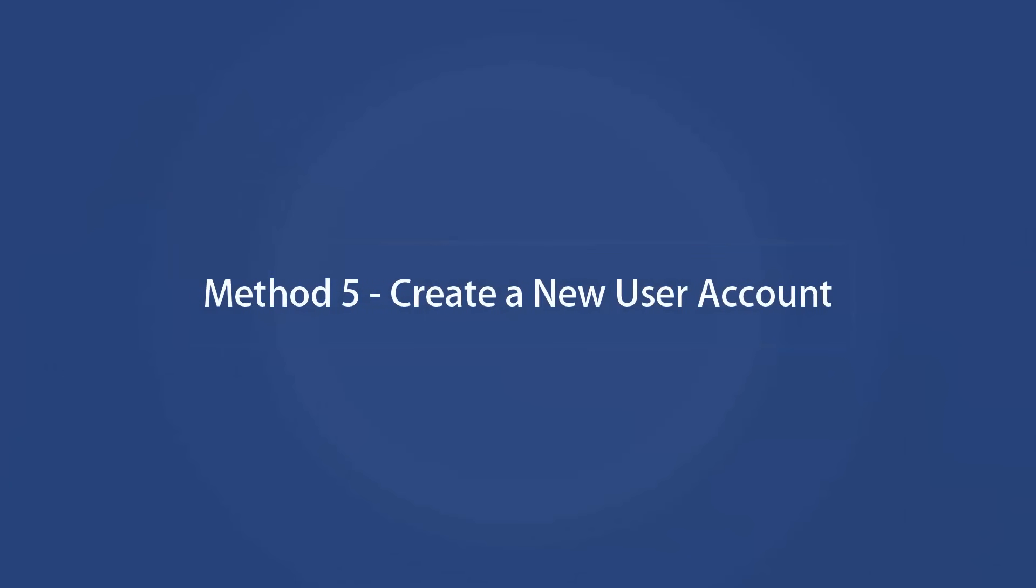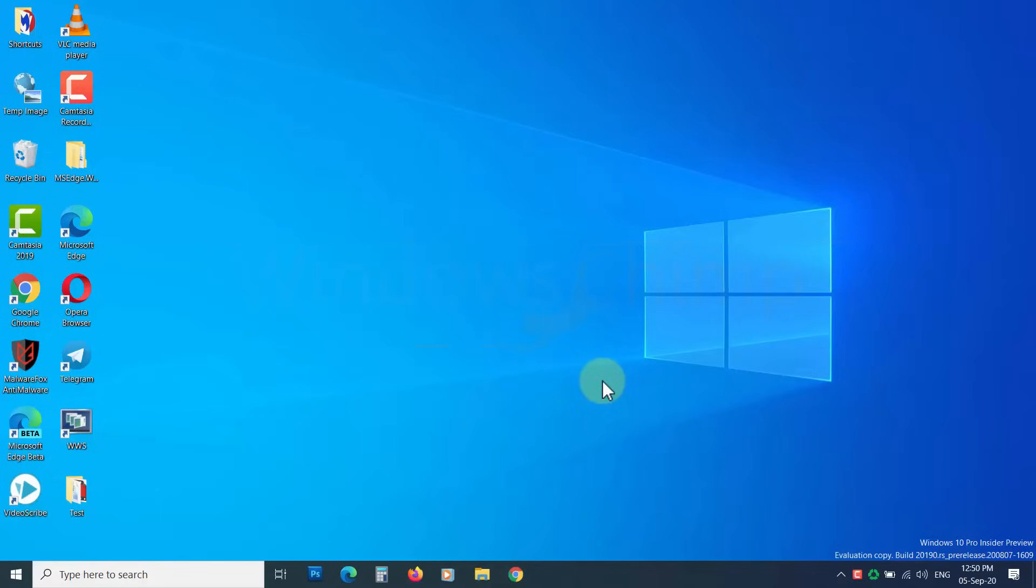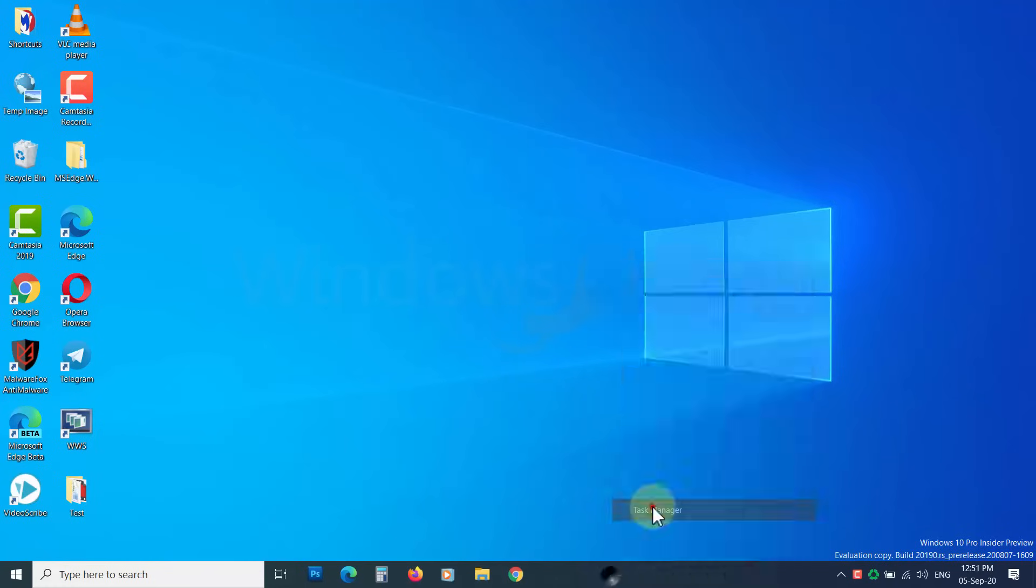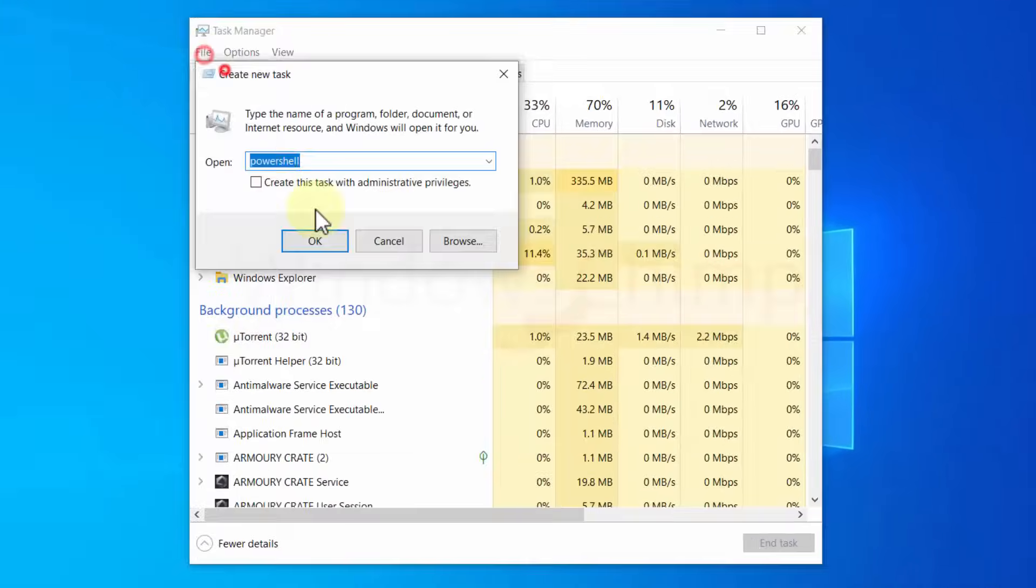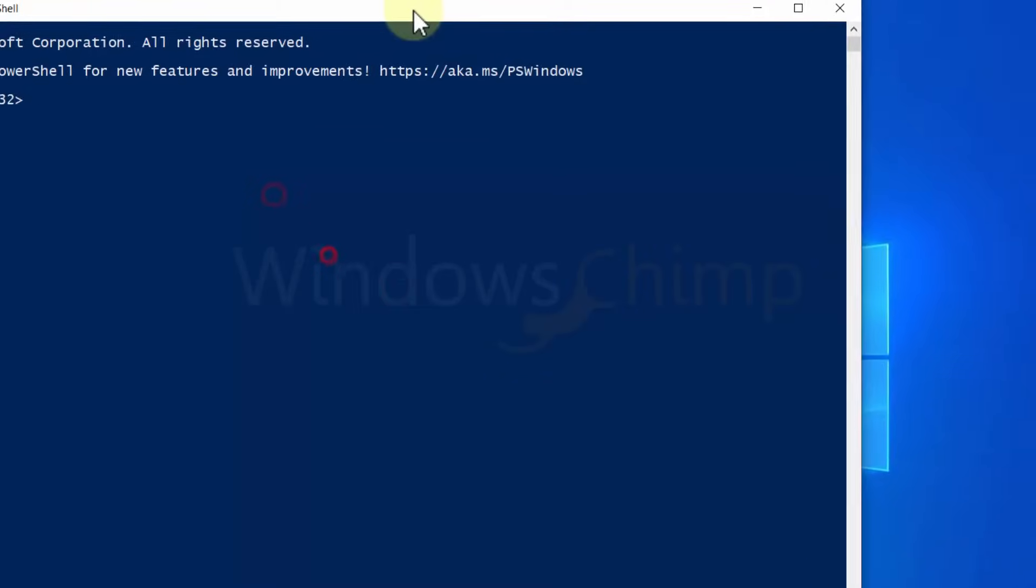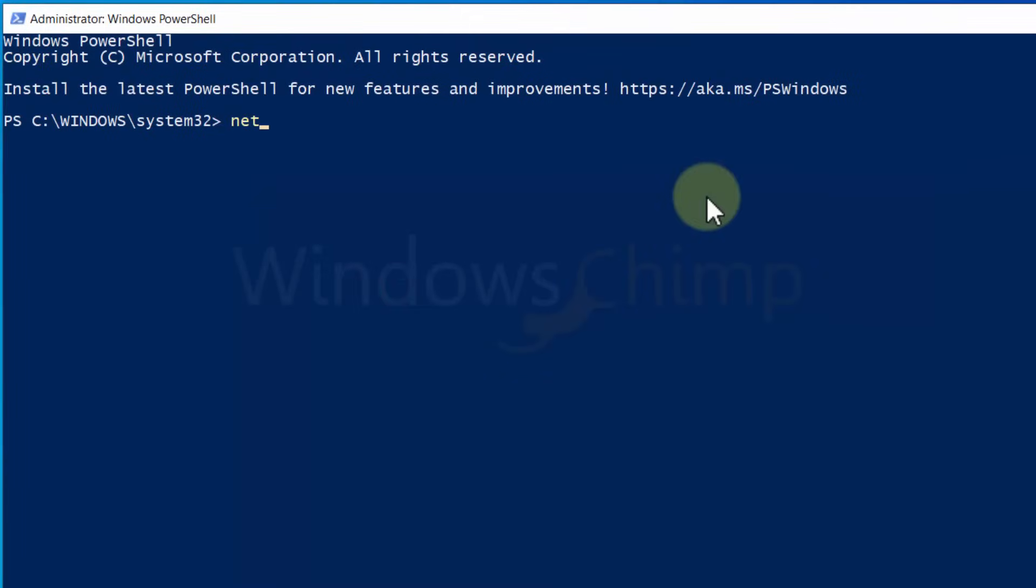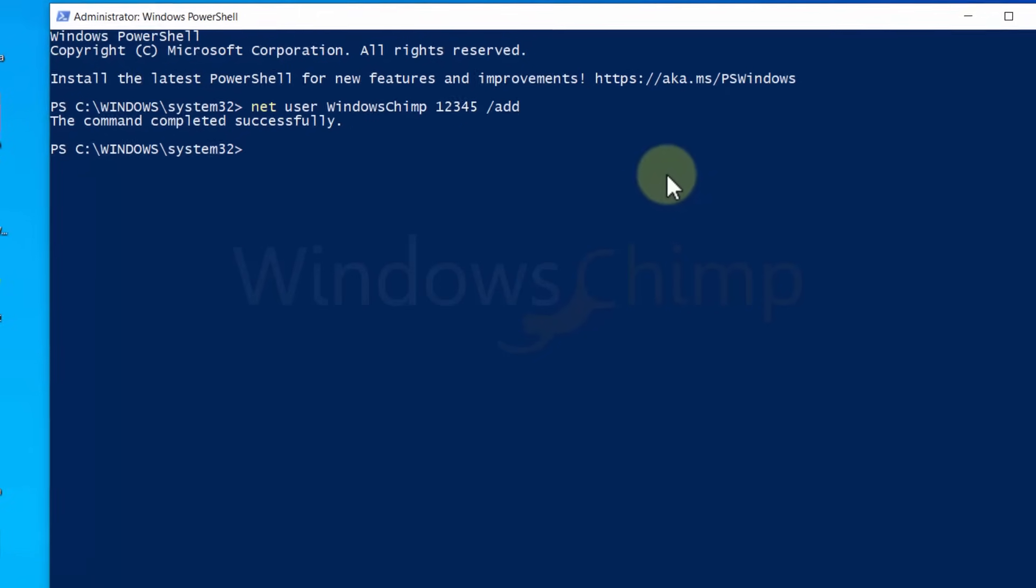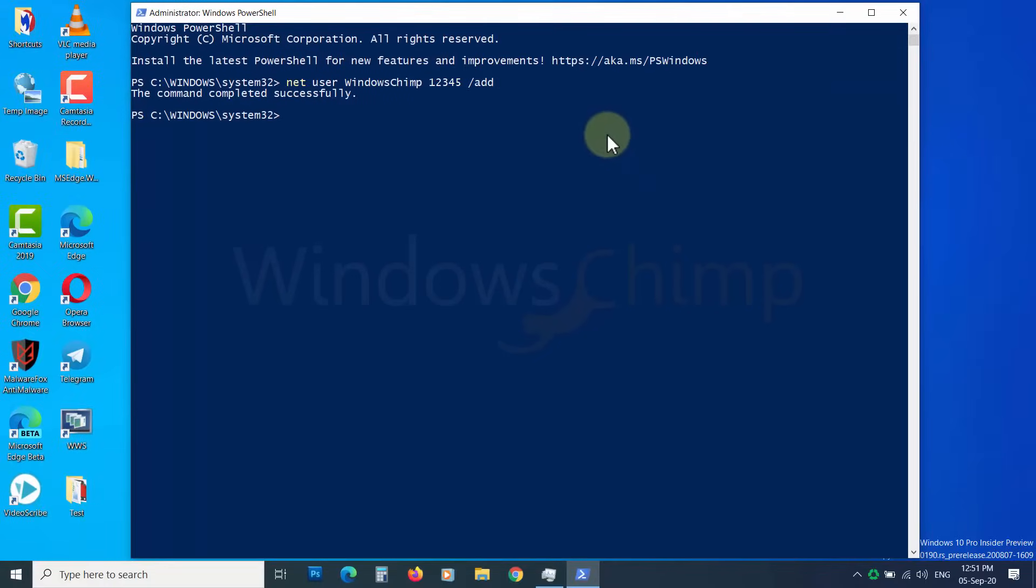Method 5 – Create a New User Account. If none of the above methods work, you can create a new user account and start working on that. Hopefully that will resolve the issue. Open PowerShell as administrator. Type net space user space, then type the user name space, then type the password space, then forward slash add, and press Enter. Now restart the PC and log in with the new user.